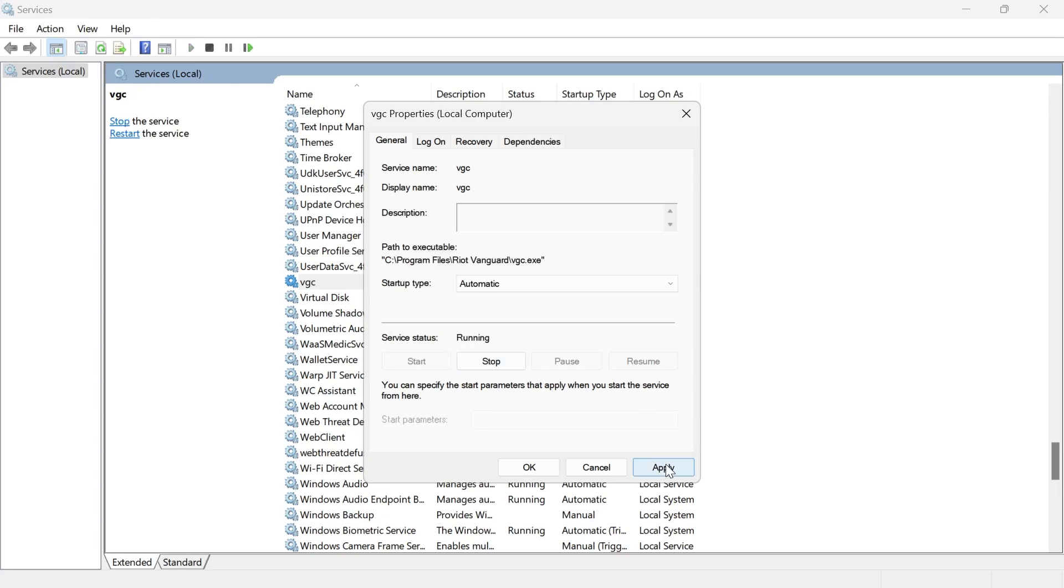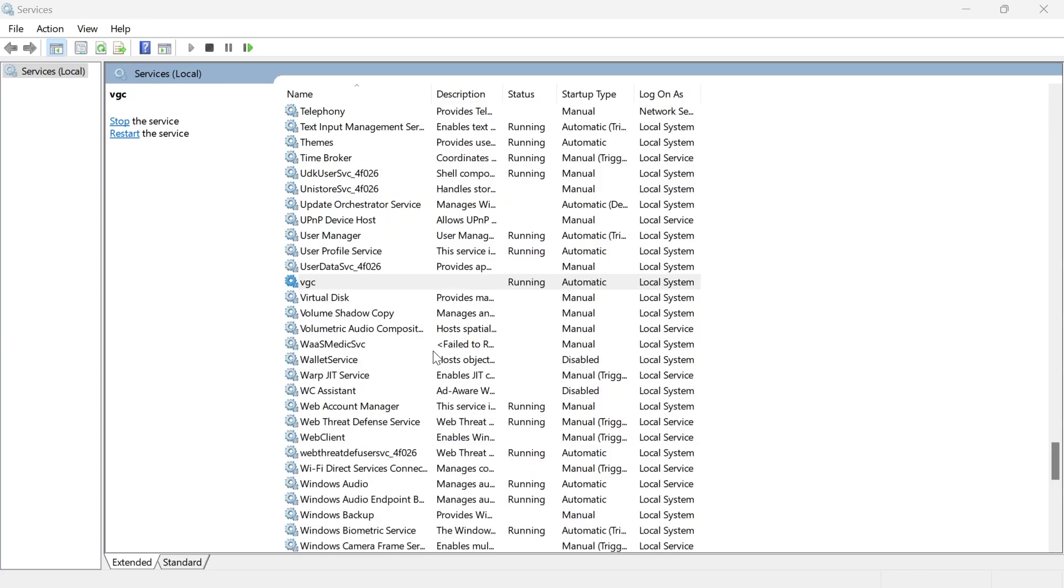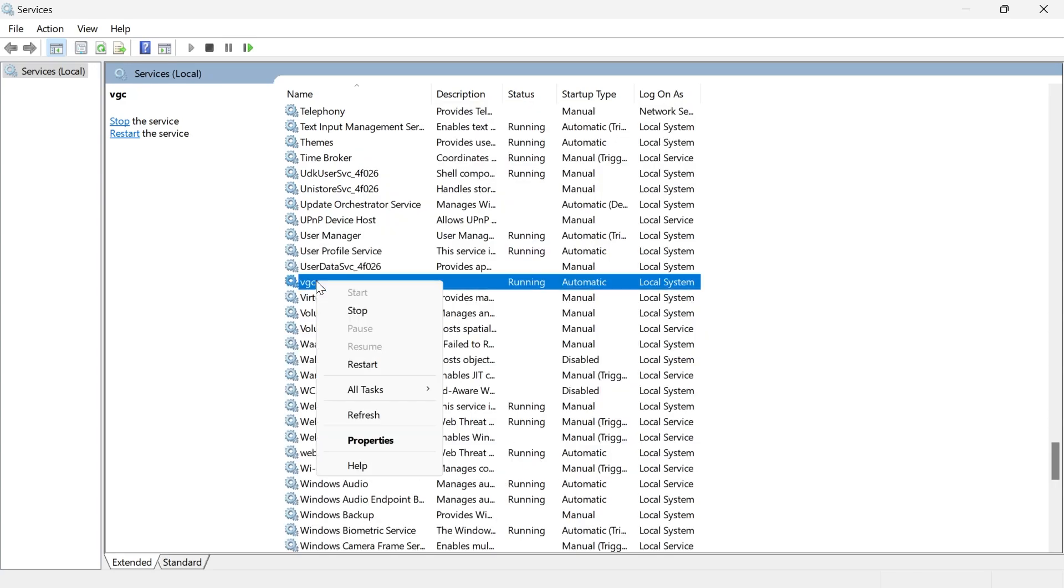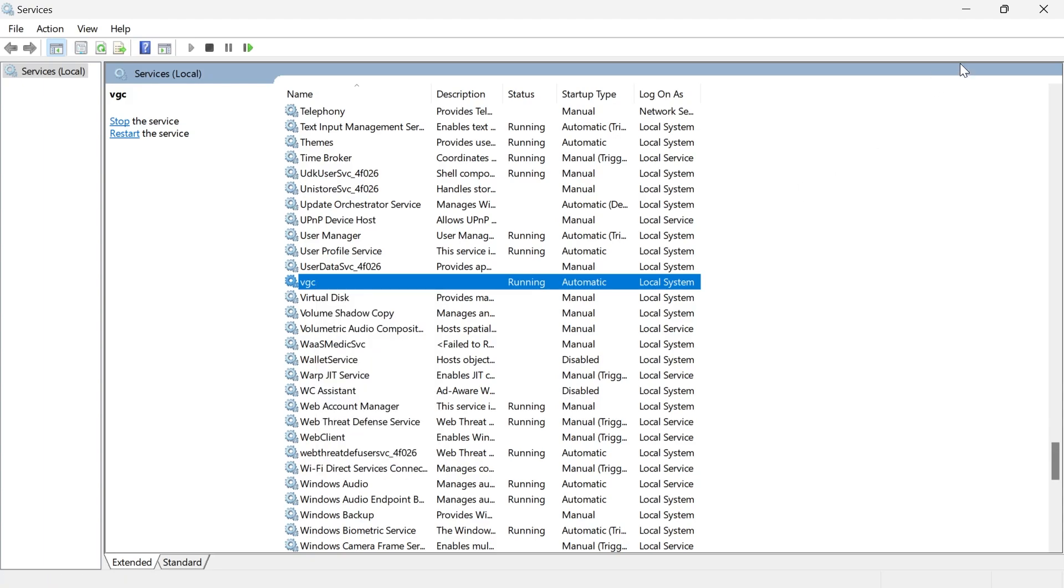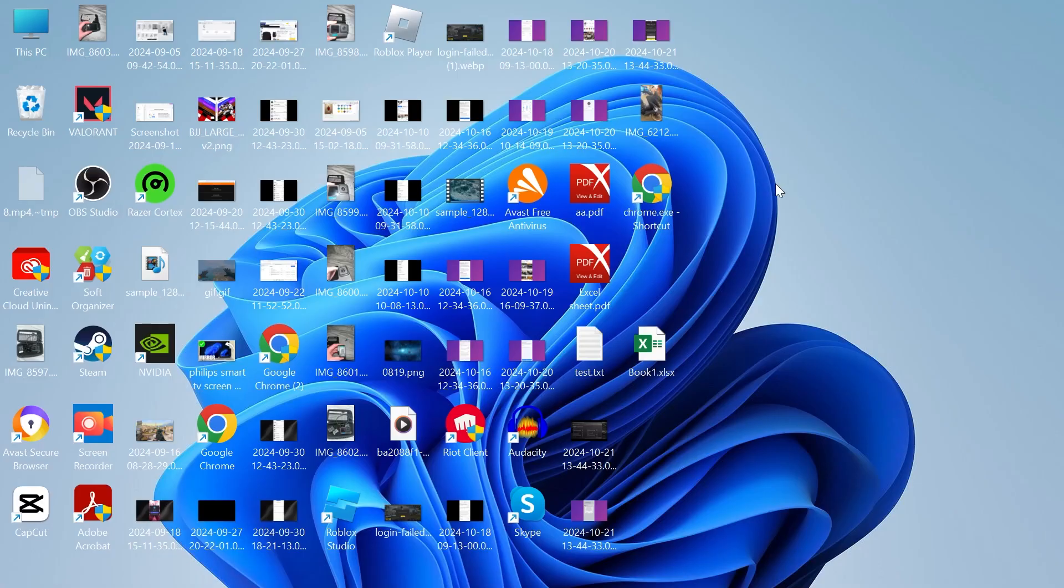Then what you need to do is press apply and OK, and then you're going to right click on the VGC service and select restart. Once you've done that you'll need to close out of this window.